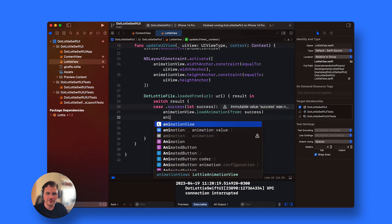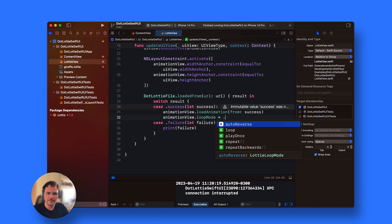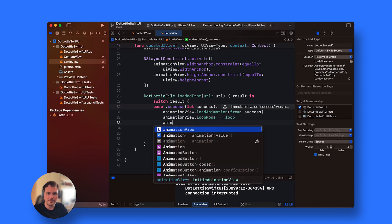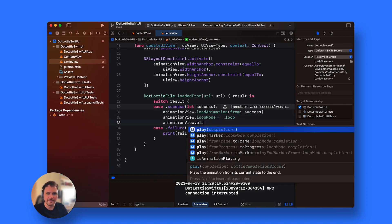Then I can add a loop mode if I want, and I can also say play.